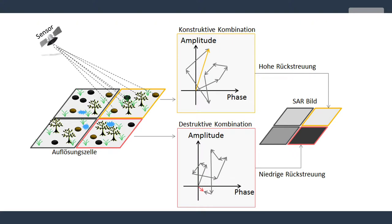In some pixels, all the scattering from within the pixel actually adds together to give you a very bright signal — that constructive interference can be very strong, so the signal can be really, really bright in one or two pixels. In other pixels, the scattering contributions from each of the scatterers within the pixel don't add together and give you a rough average of the signal. Sometimes the scatterers within the pixel will actually destructively interfere and cancel each other out, giving you a very low signal in that pixel.